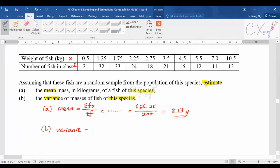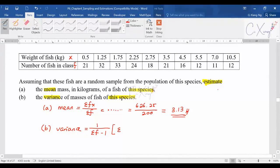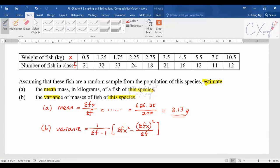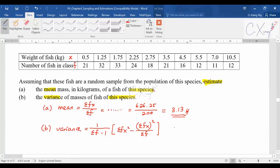For the variance, you need to do the estimation. For the unbiased estimate value for variance, use: summation of fx² minus (summation of fx)² divided by summation of f, all over summation of f minus 1. Note that this formula is not provided in the formula sheet — only the basic one without frequency is given, so you need to know how to modify it. Summation of f is 200 minus 1, which becomes 199.